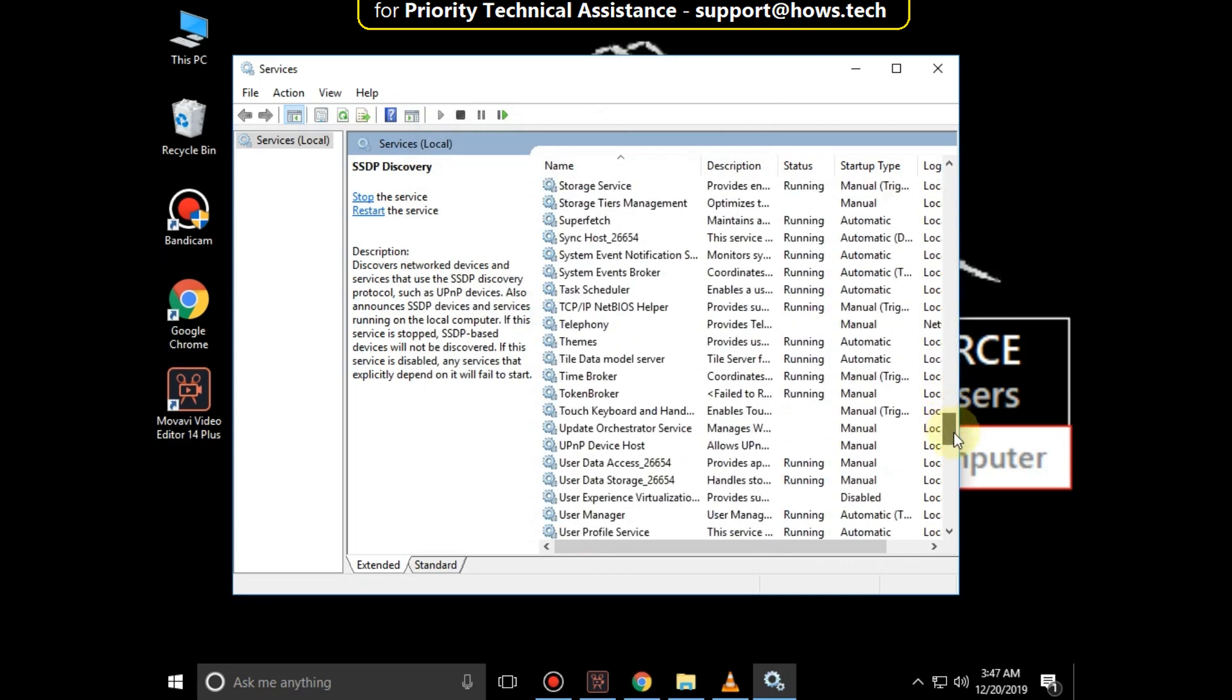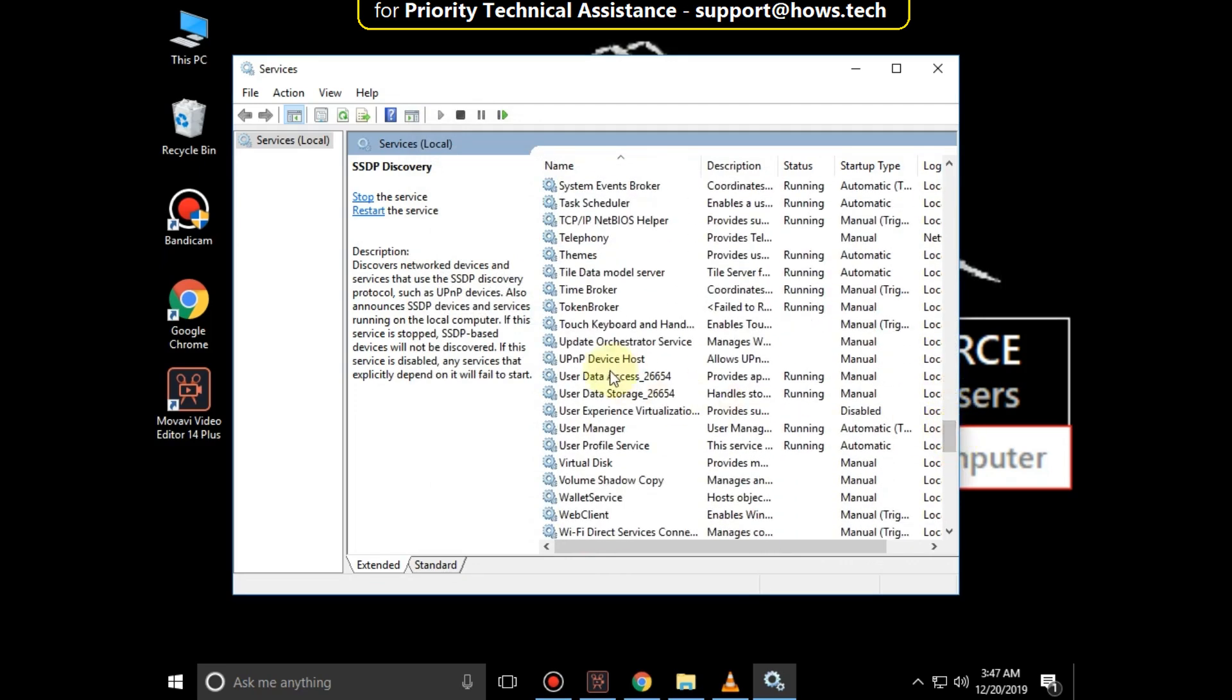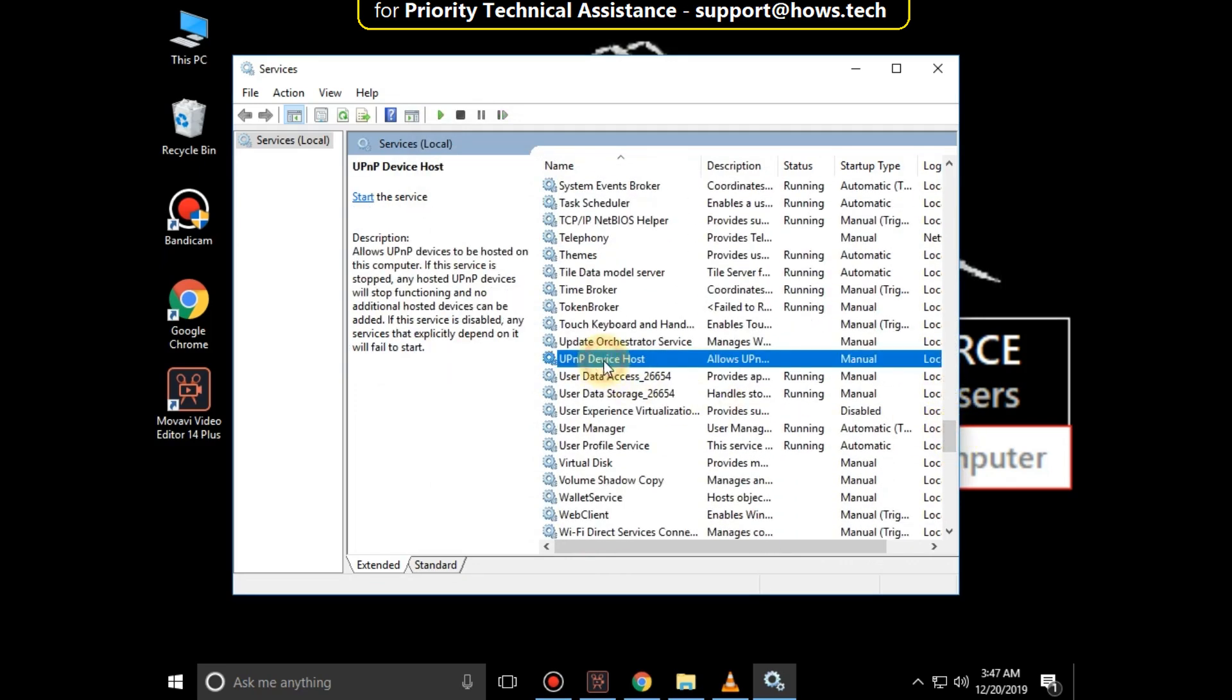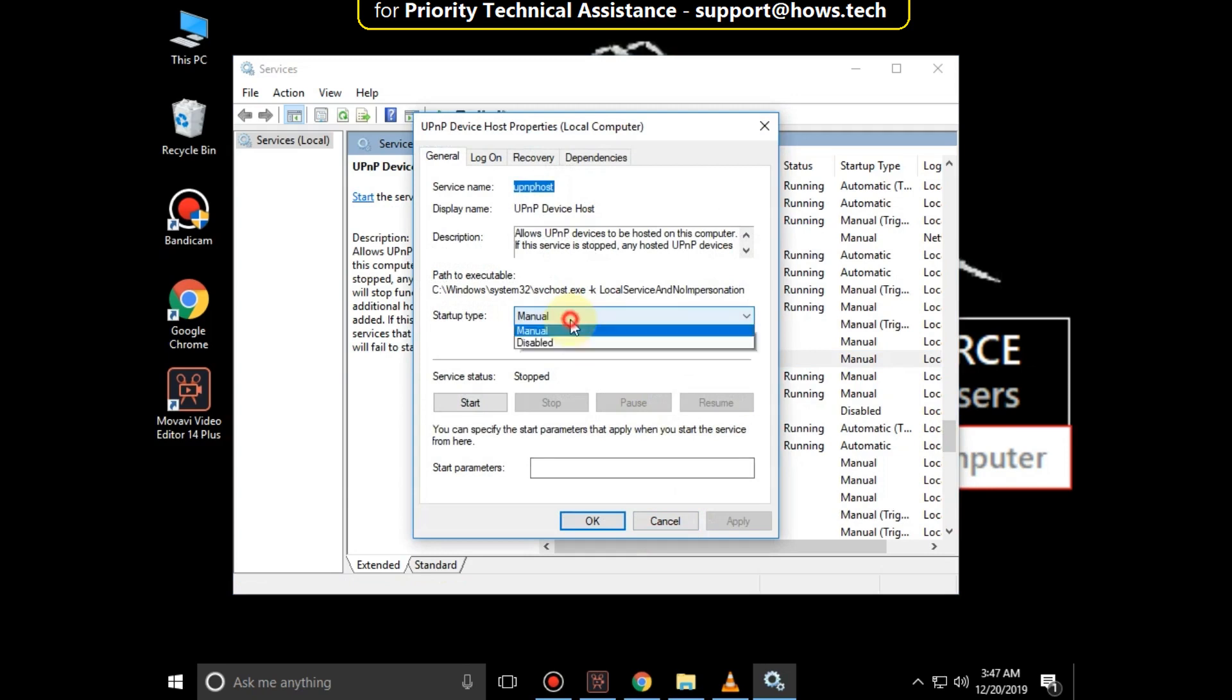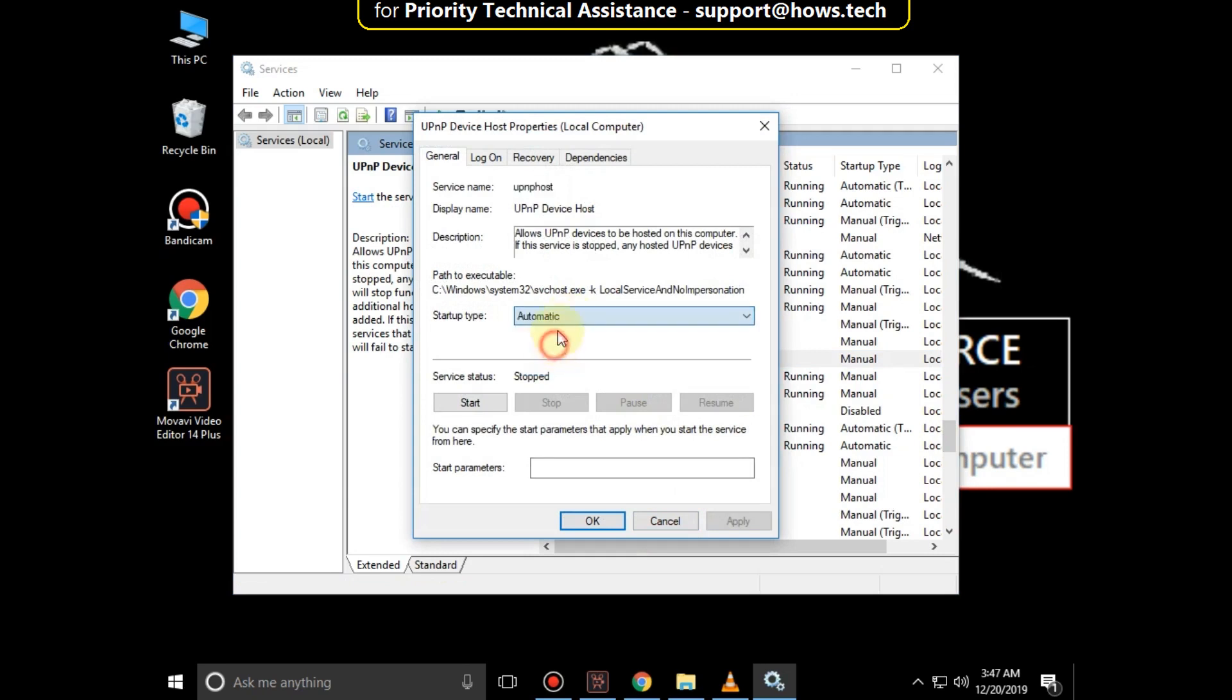Now search for UPnP Device Host, right click on it, then select Properties, and then set Startup Type as Automatic, click on Apply, and then OK.